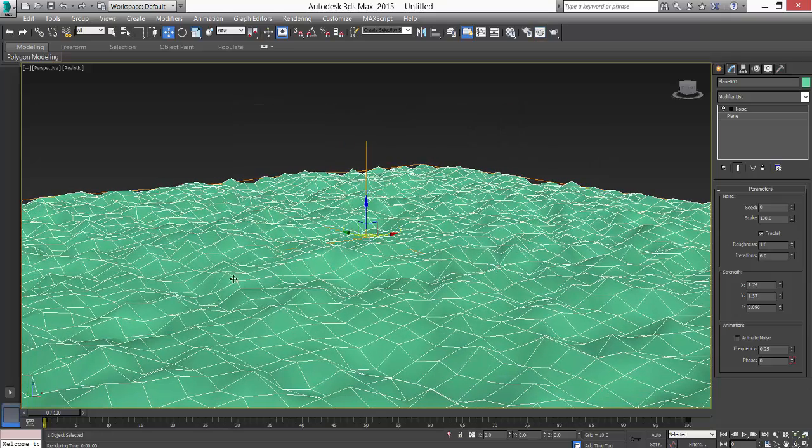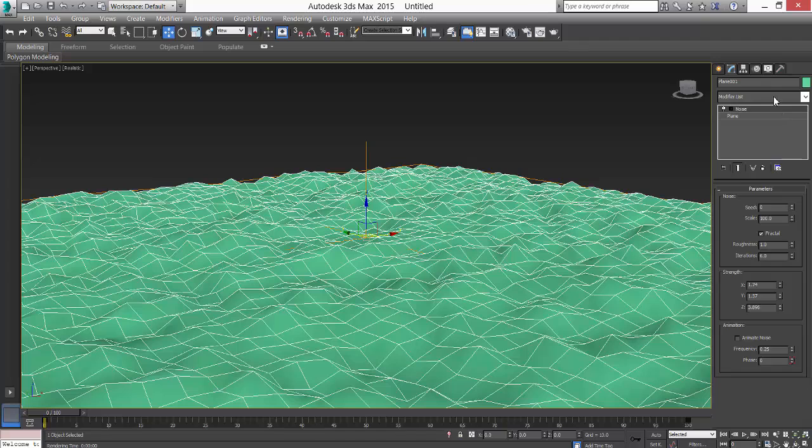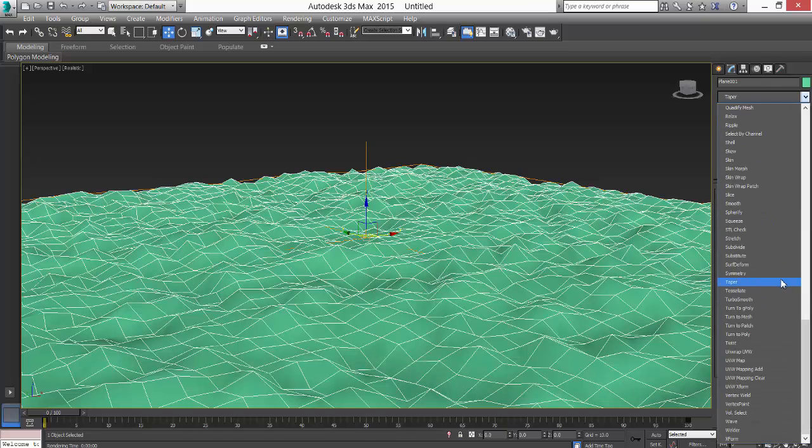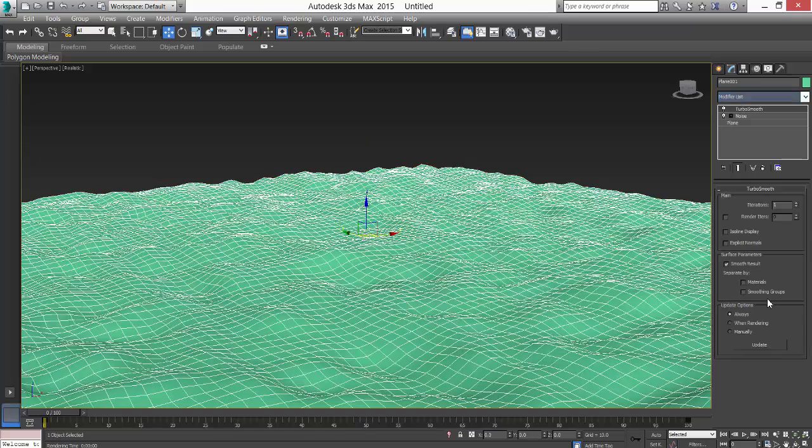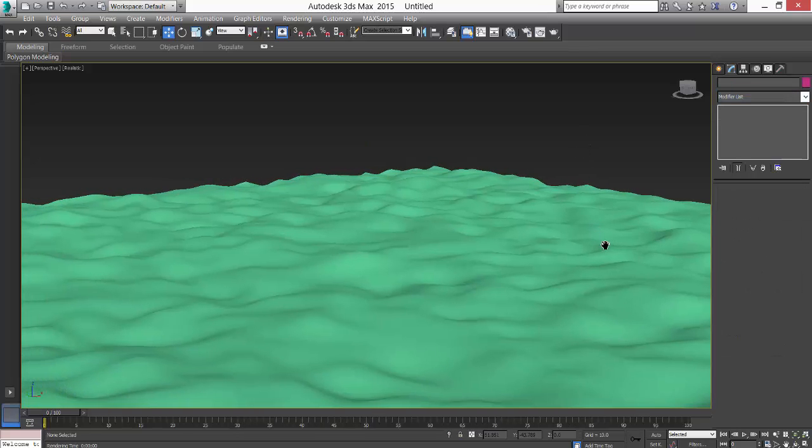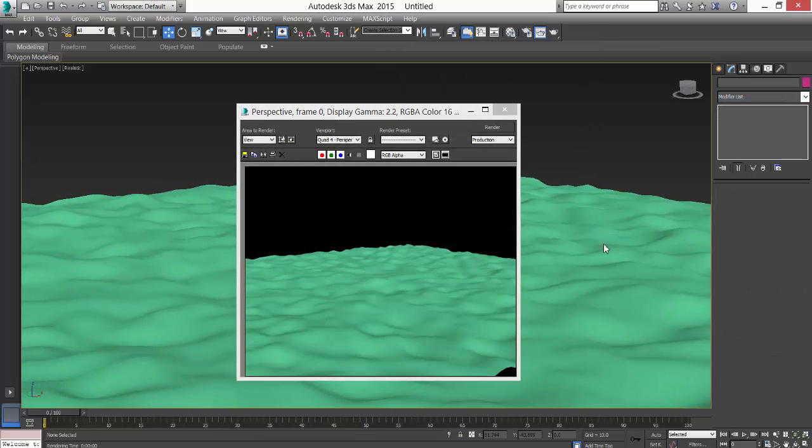You can add a turbo smooth. Press T and press turbo smooth and then we are done. We see a beautiful terrain here.